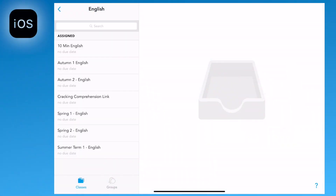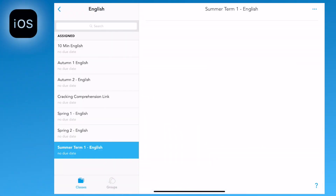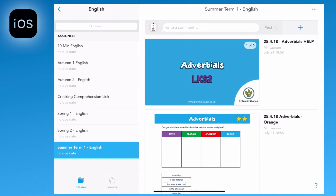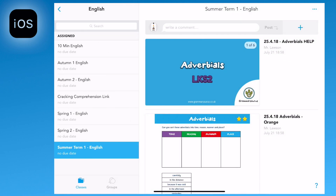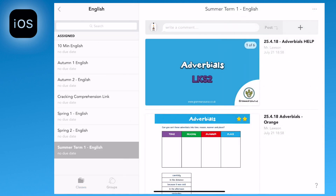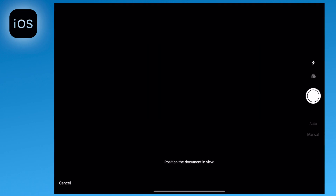The scan document feature is an especially useful tool when you're wanting to take an image of handwritten or typed information. To upload a document, go to the assignment in question, tap on the plus icon and select scan document.